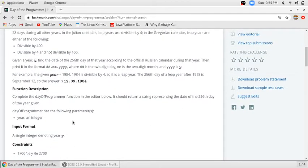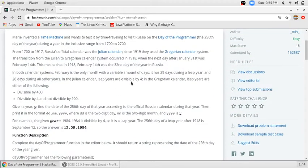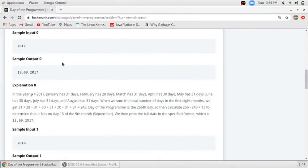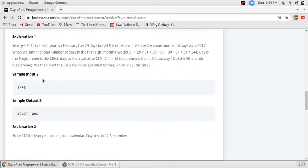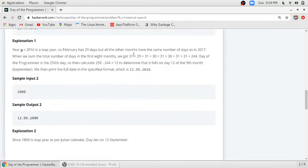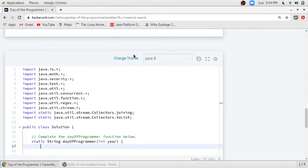We have to find the 256th day of the given year according to the calendar system and the leap year system they were using at that time. For example, for year 2017, the 256th day is the 13th of September 2017 — that is the Day of the Programmer for that year.